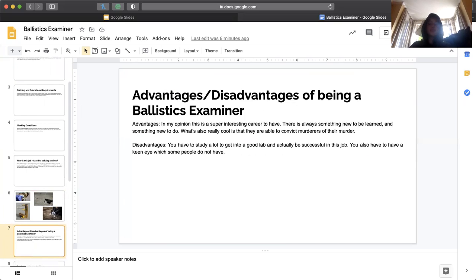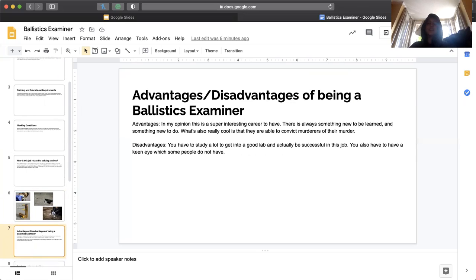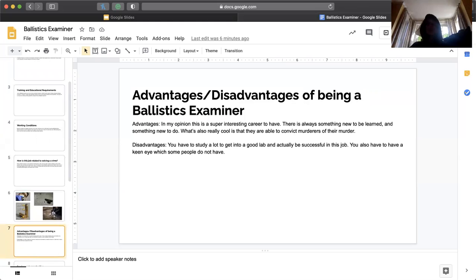Advantages and disadvantages of being a ballistic examiner. Advantages. In my opinion, this is a super interesting career to have. There's always something to do and something new to be learned. What's really cool is you can convict murderers of their murder.